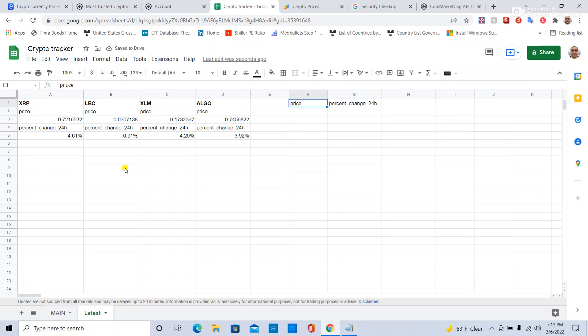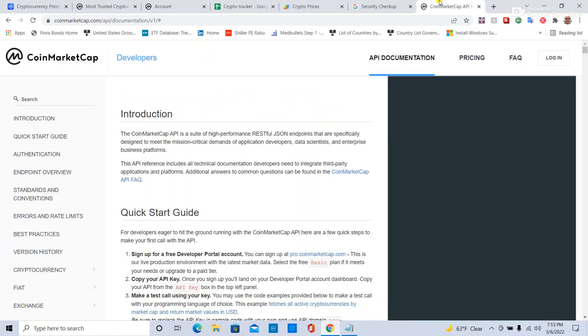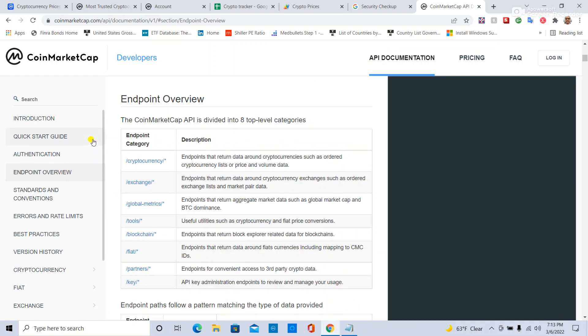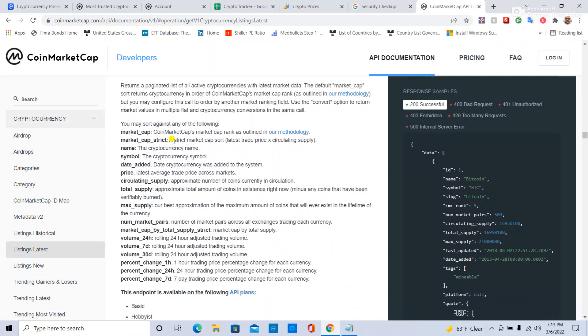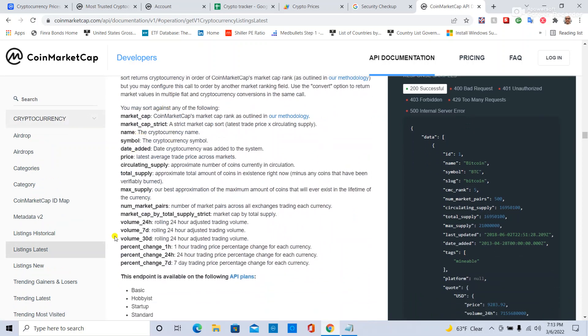And the other thing I can do is in the API documentation over here, if I go down over to Endpoint Overview, in this case I'm in cryptocurrency and in the listings, and this will tell you the different attributes you can get. For example, I was using PercentChange 24-hour.